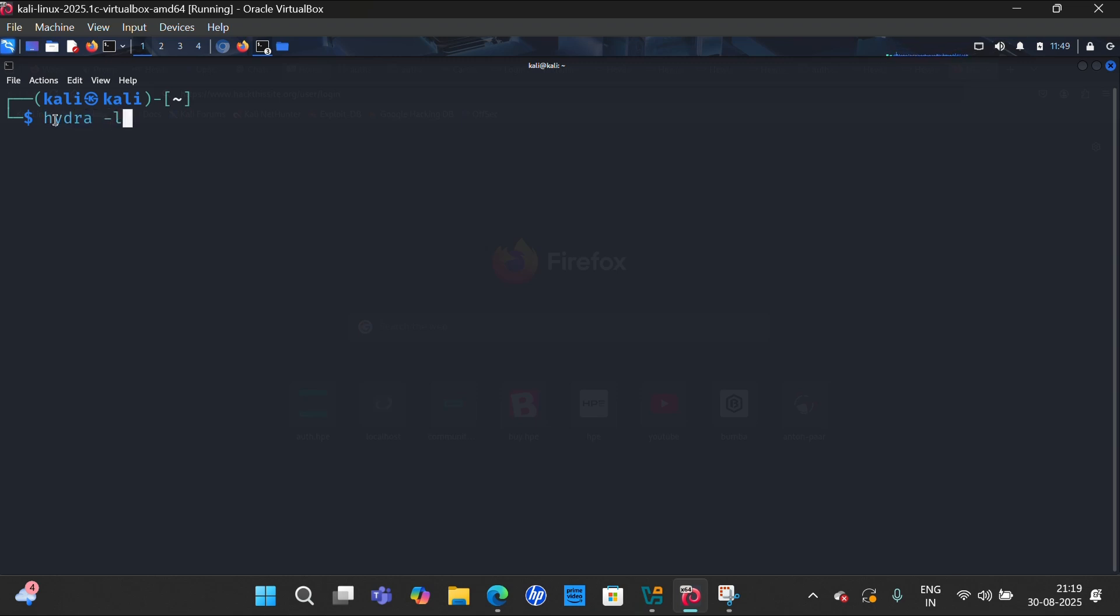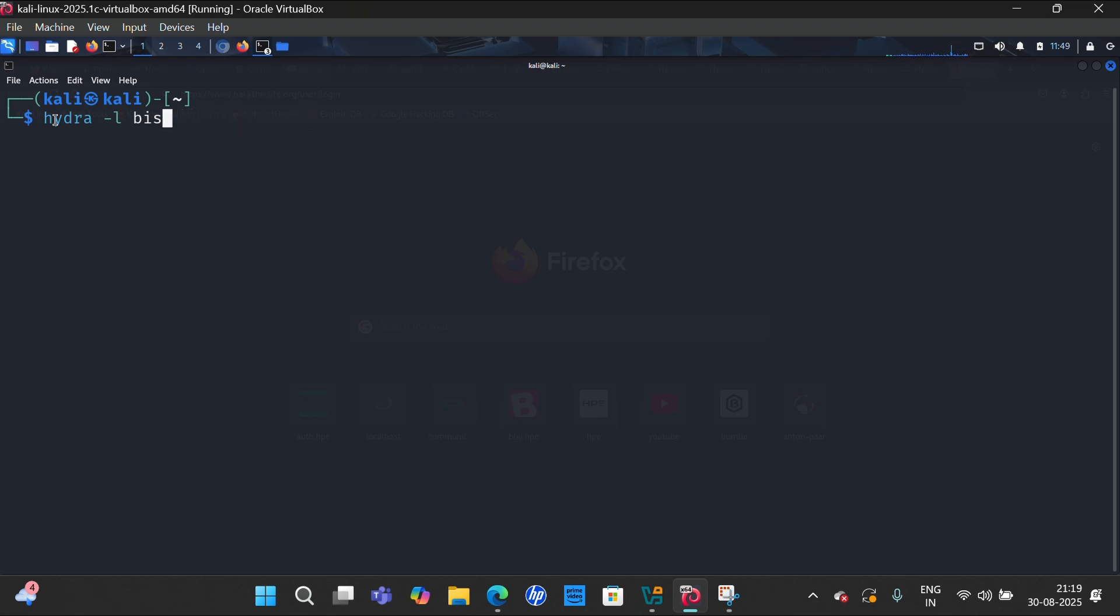The username or the Gmail. Here I am using vishwas34@gmail.com, but I know the username is admin, so I am writing the username as admin, then space, then capital P